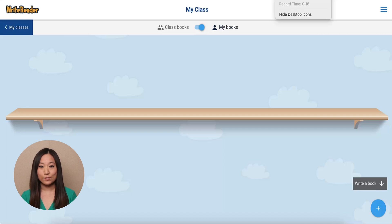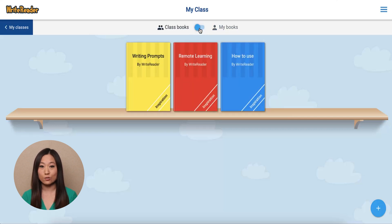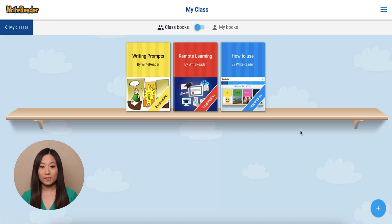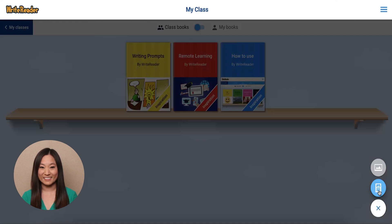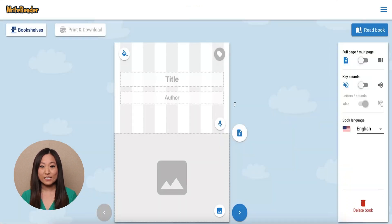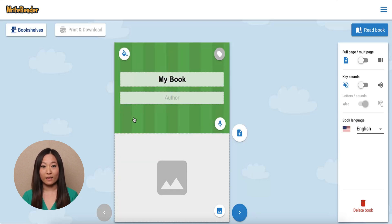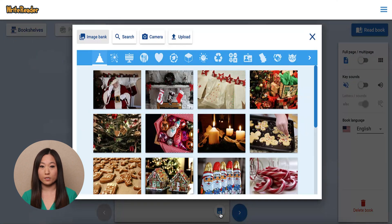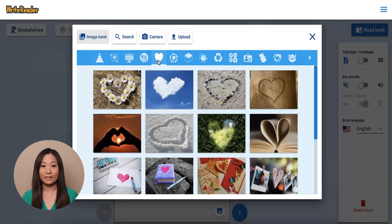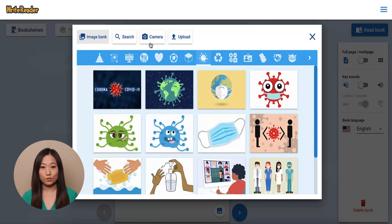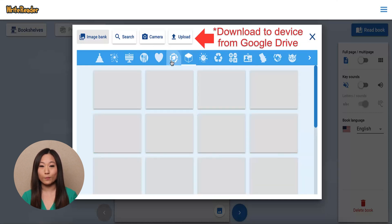In Student View, students will be able to toggle between their own books and classroom books, which are made by other students and teachers in the class. To create a book, click the blue plus sign in the bottom right corner. Select the blue template option. Students can choose a book color by clicking the pink hand in the top left corner. They can add an image to match their book description by clicking the image icon in the bottom right corner. They can find images from the image bank, search tool, camera, or upload from their Google Drive.